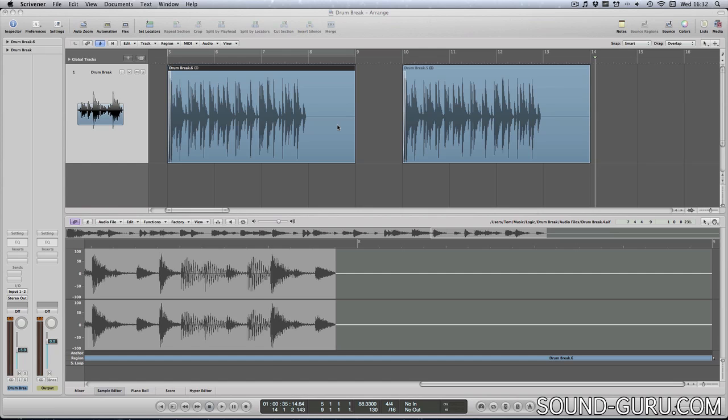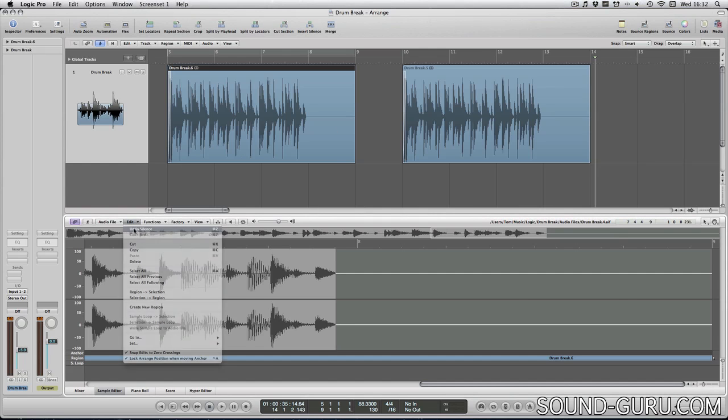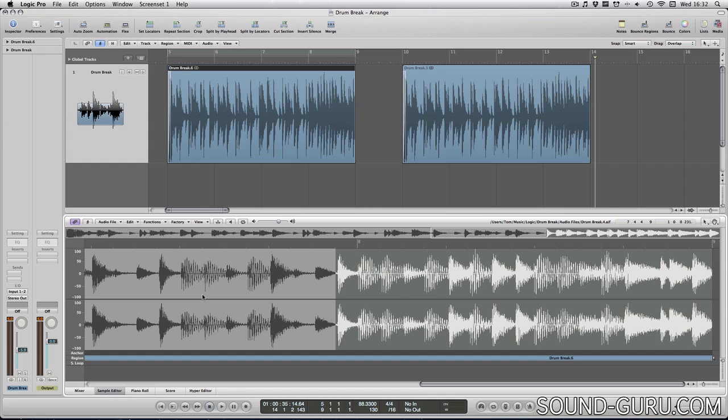Of course, there's an undo function in the sample editor. But sometimes by the time you realize you've made this mistake, it can be hard to get back to where you were before. So for this reason, most people avoid destructive edits in the sample editor wherever possible.